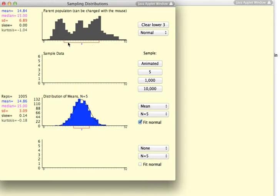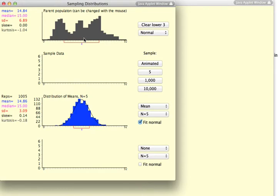We'll put a normal curve over it. Even though the parent distribution is certainly not normally distributed. Therefore, the assumptions that we have on many of our statistical tests have to do with the normality of the sampling distribution, not the normality of the parent distribution.